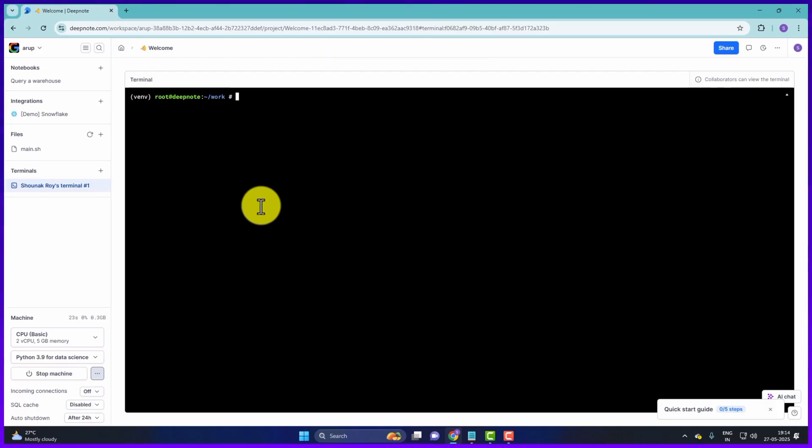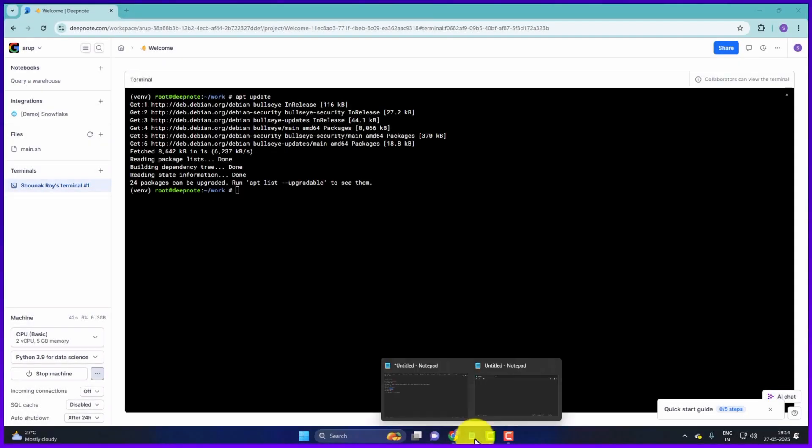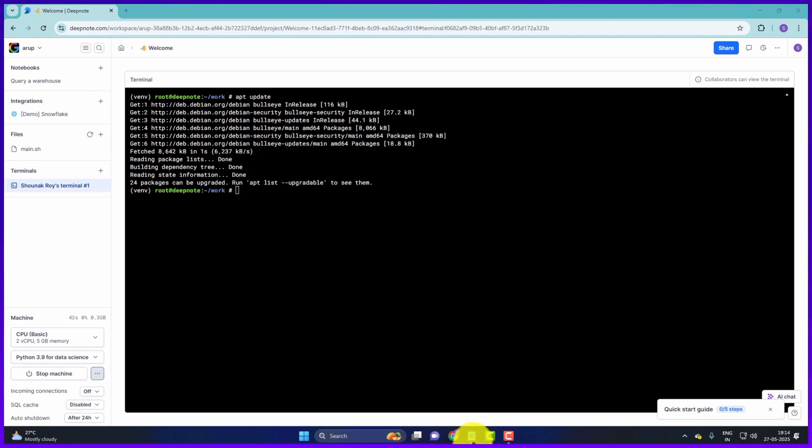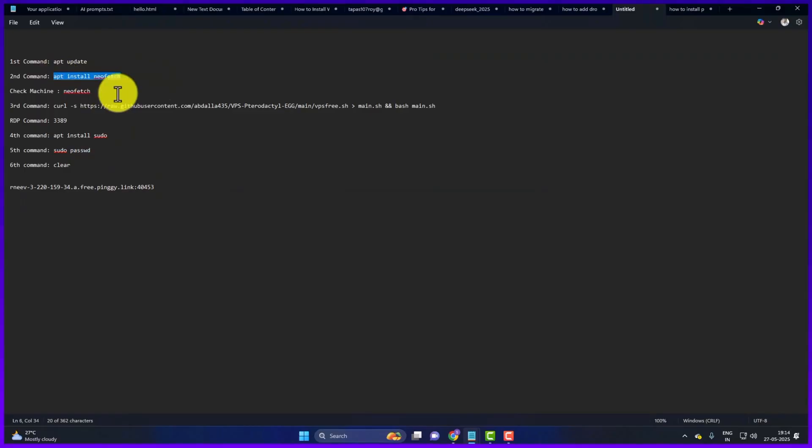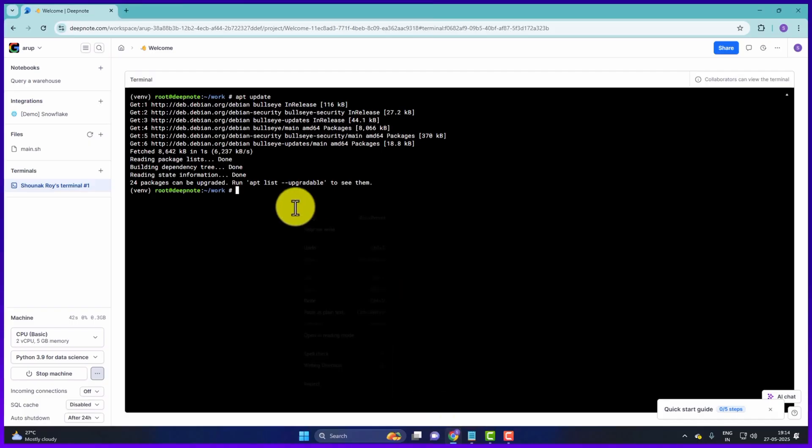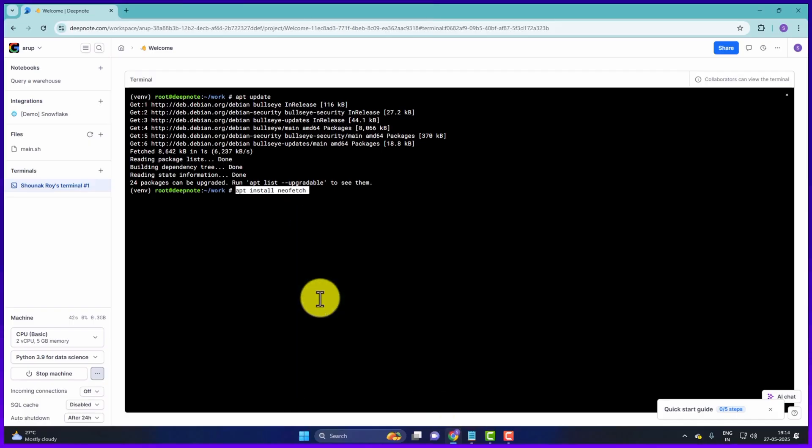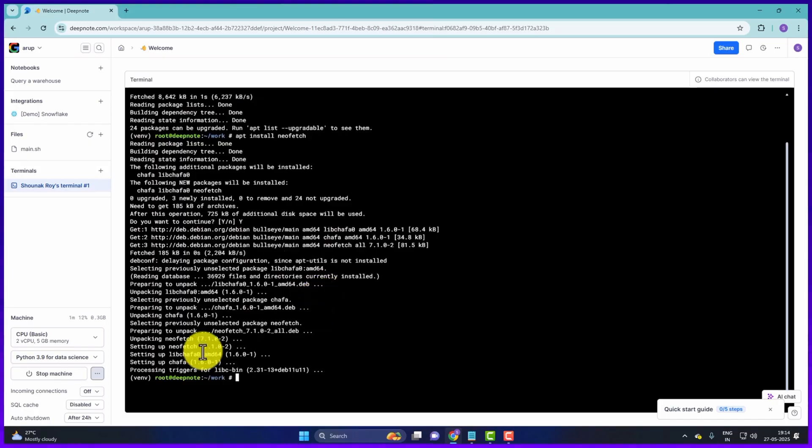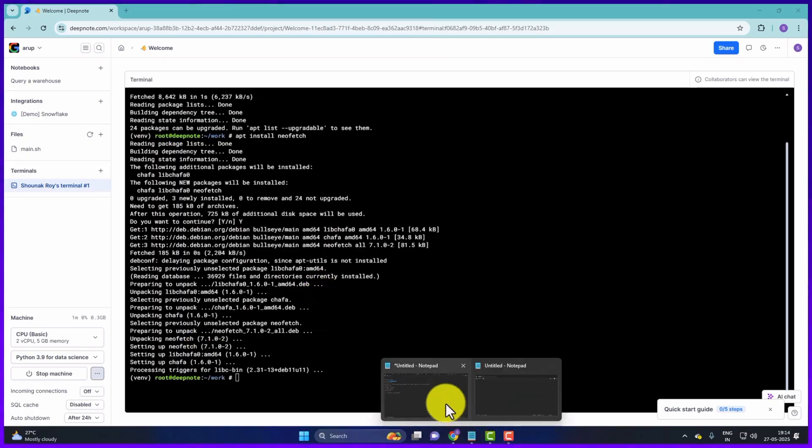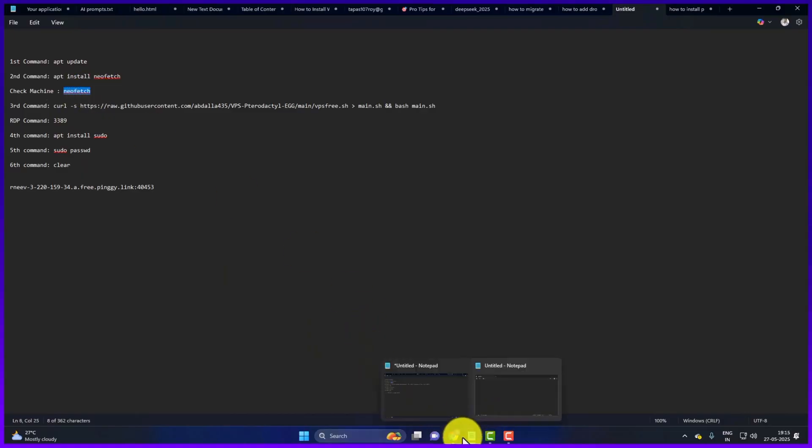Then first we have to run the command sudo apt update. So here we will just type apt update. Then press enter. The update is done. Next, whatever commands we run, you will get all these commands. So next we will run the command apt install neofetch, copy it. Go to the terminal and paste it. Then press enter. You have to type capital Y. Then press enter. It's done.